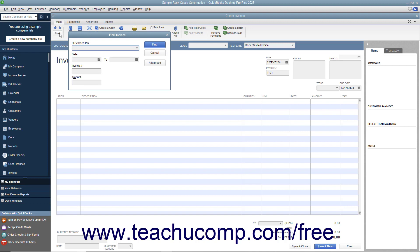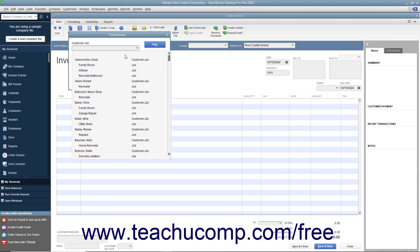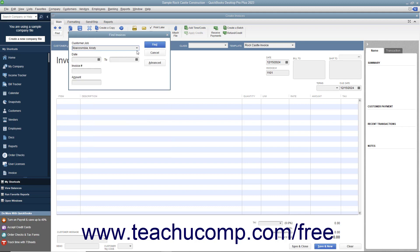In the Find Form Type window, you will see different parameters for the type of form you selected that can be used as the search criteria. Type what you are looking for into one of the available search parameter fields, and then click the Find button.